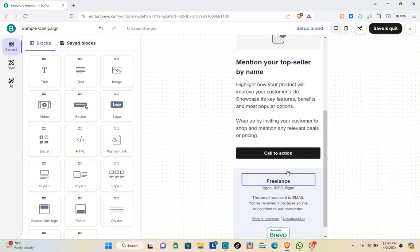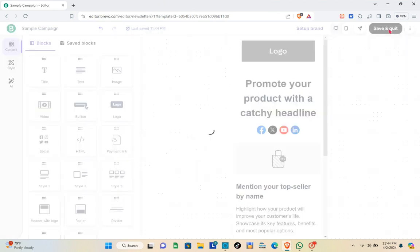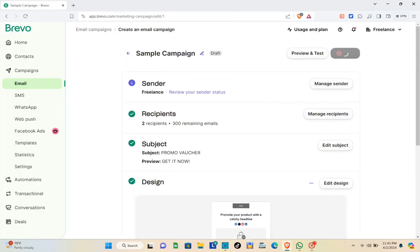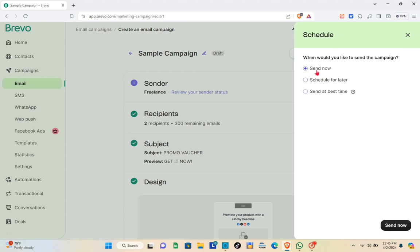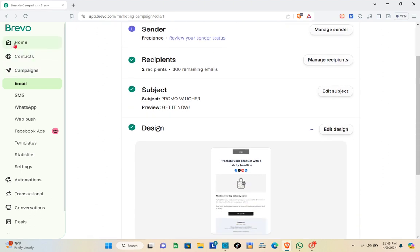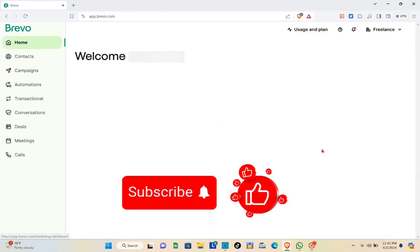Once you've finalized everything, preview your email in mobile or desktop view by clicking the preview icon at the top. You can also click 'Send Test Email.' When you're satisfied, click 'Save and Quit.' Back on the campaign page, you can schedule the email: send it now, schedule for later, or send at a past time. Click 'Send Now' and that's it. If this video helped you, please subscribe, like, and leave a comment below.